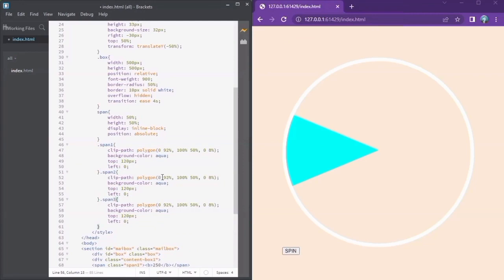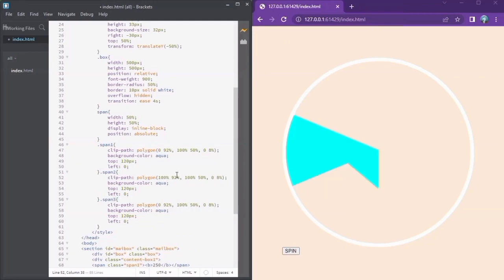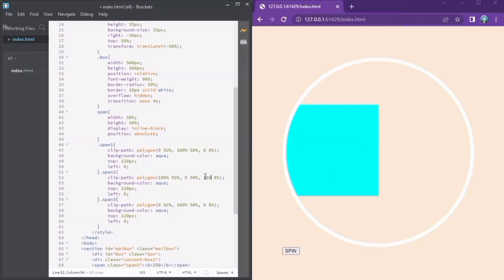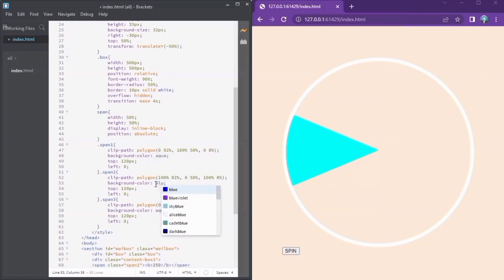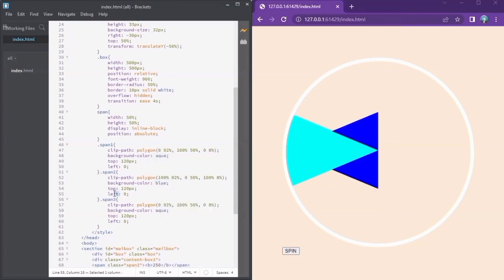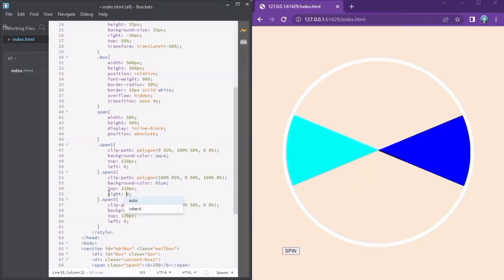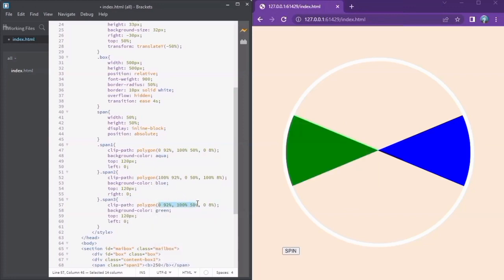Now we are going to duplicate and change the text and the position of these triangles. You can see it has formed. Now we can position it — that looks nice.